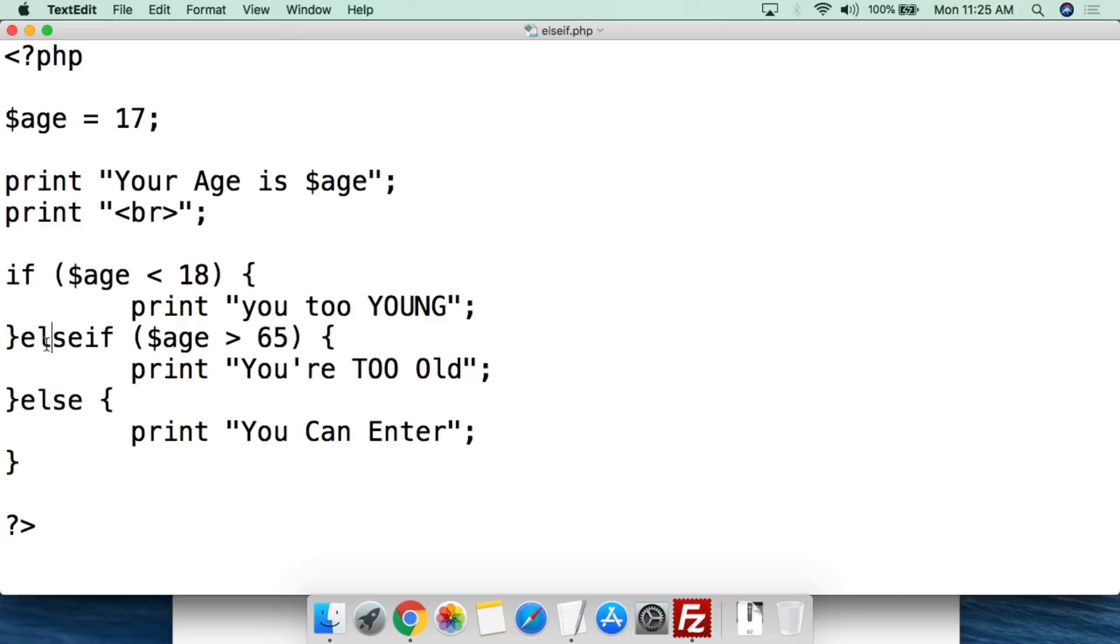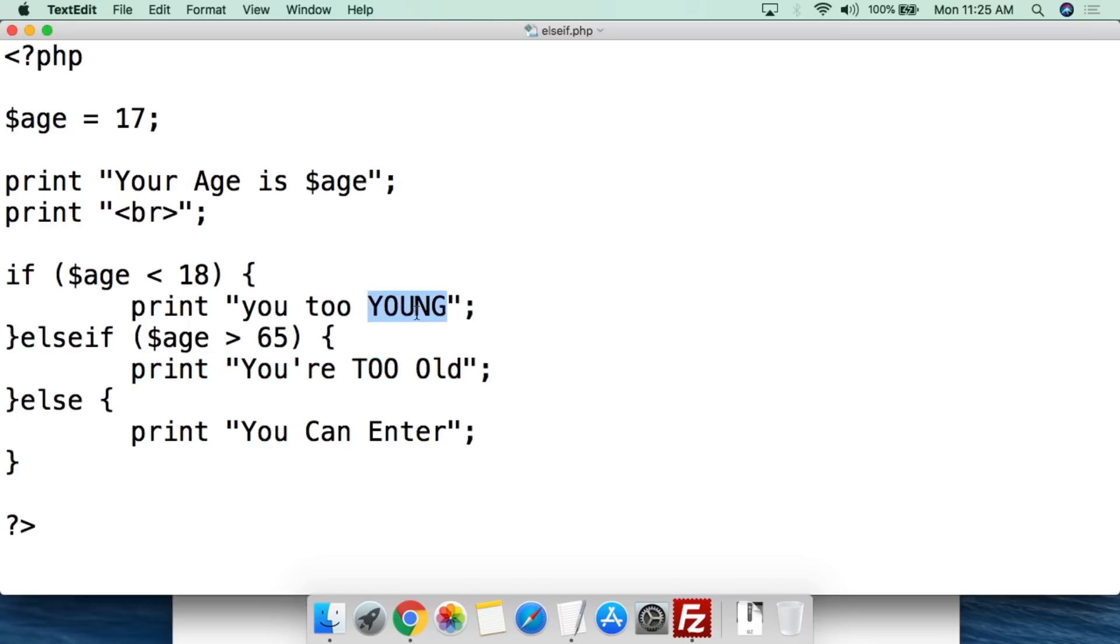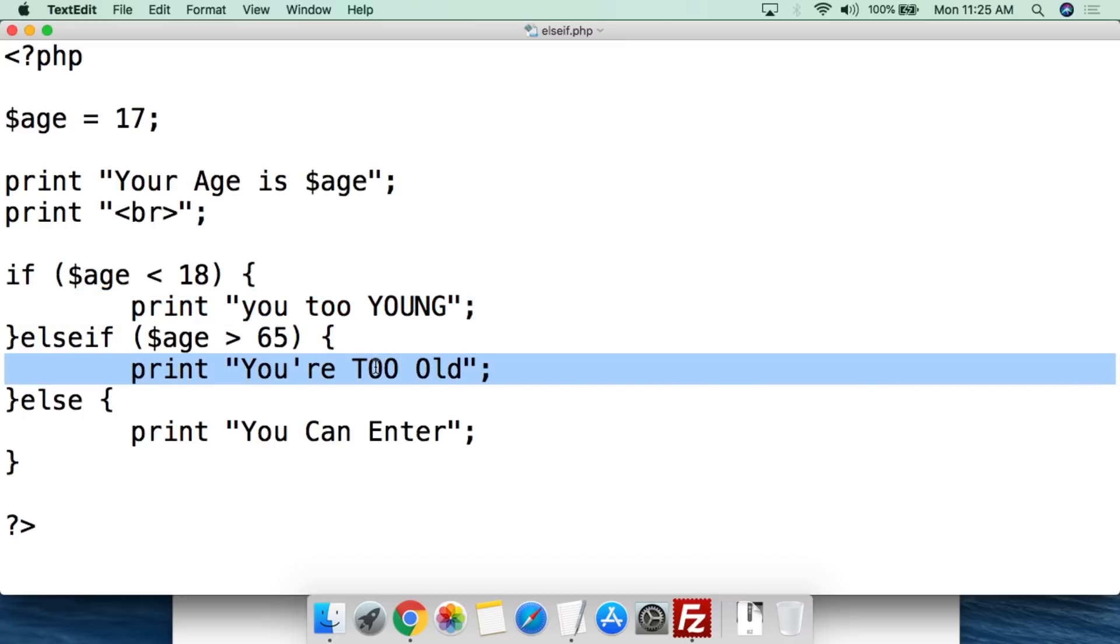But then what we're also going to say is else if. So this is all one word. So it's all written together and then you're going to do space and the same thing parentheses. The value of age is greater than 65 close parentheses. Open squiggly bracket. Print you're too old. So if you're below 18 it's going to print you too young. If it's above 65 it's going to print you're too old. Then we close with the squiggly brackets again.